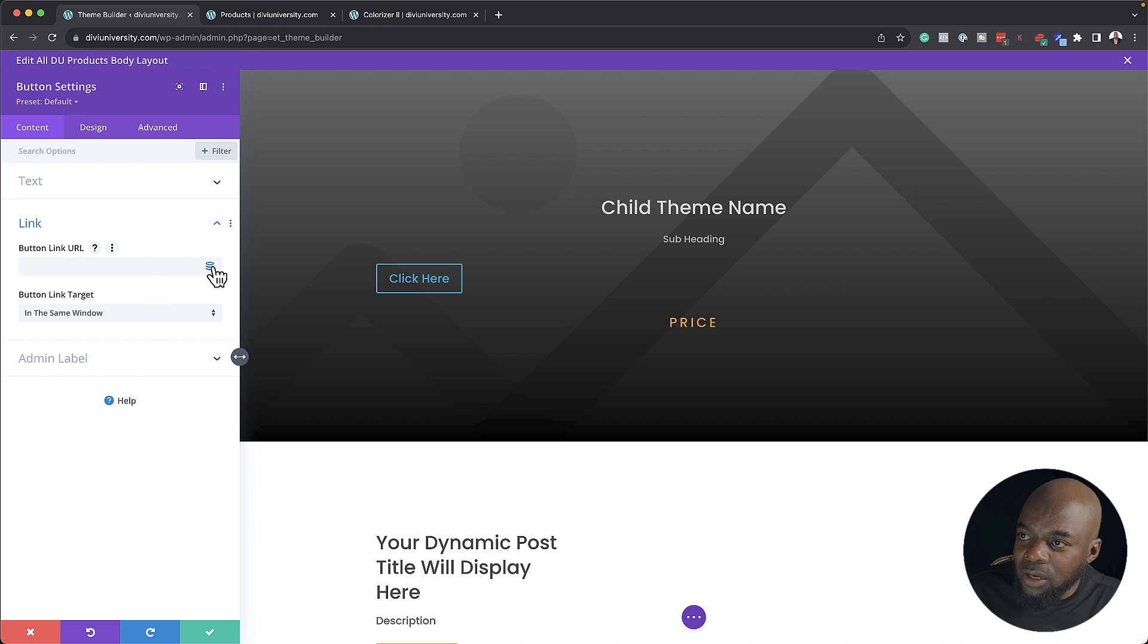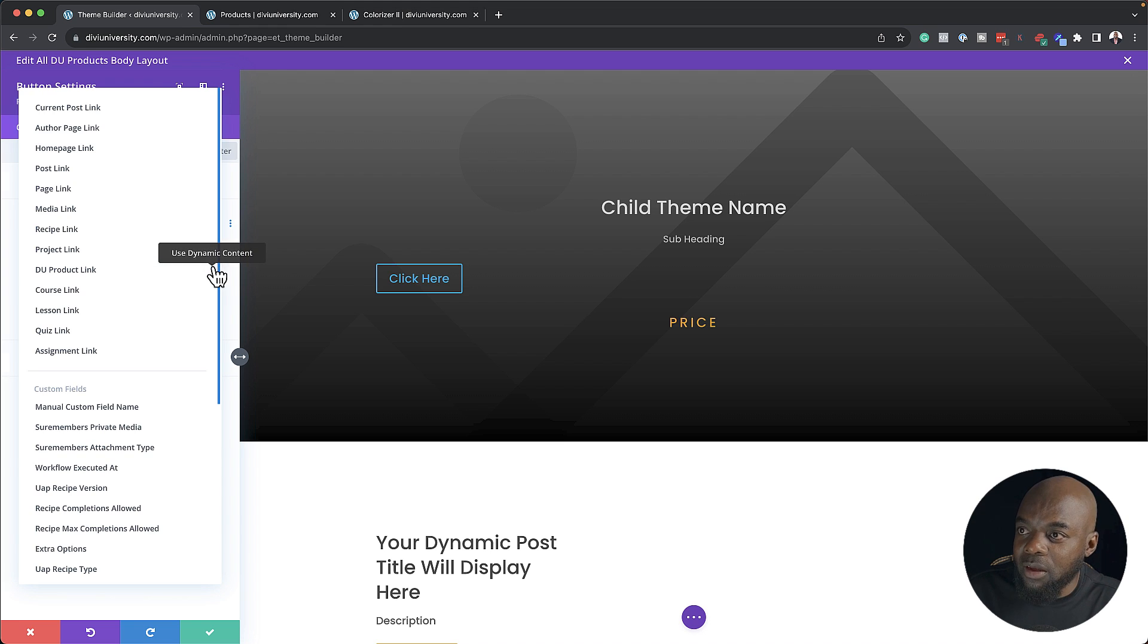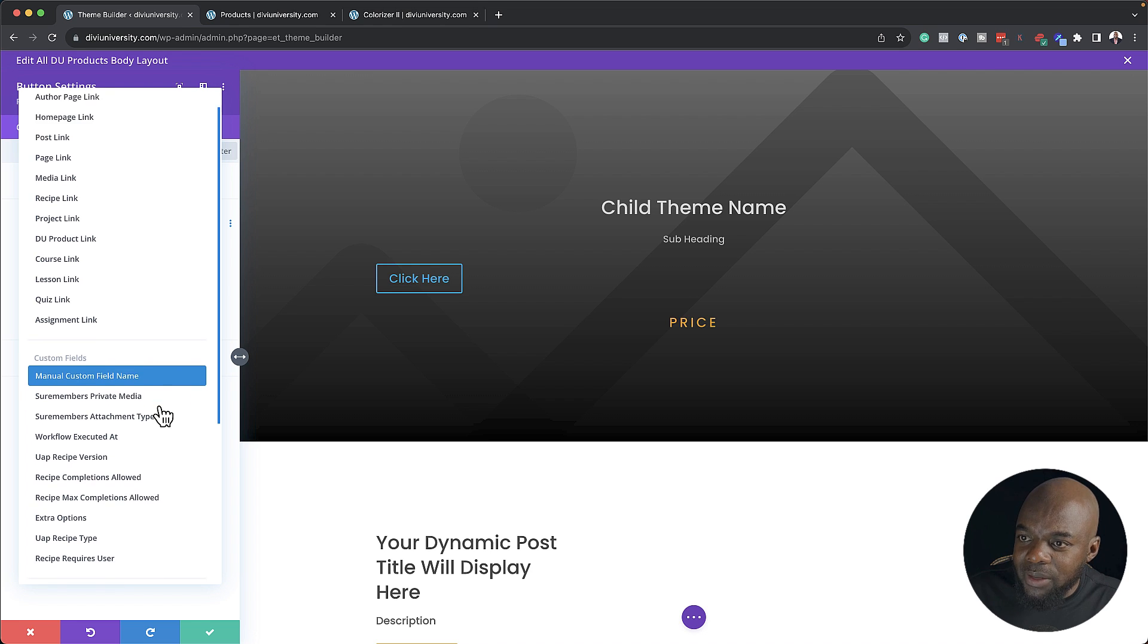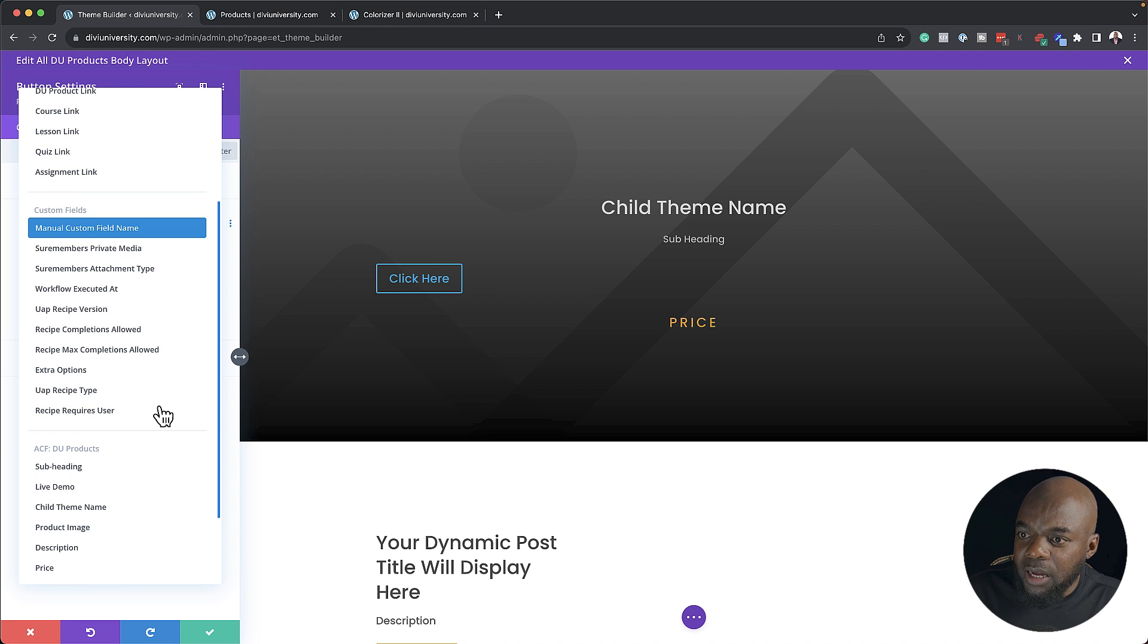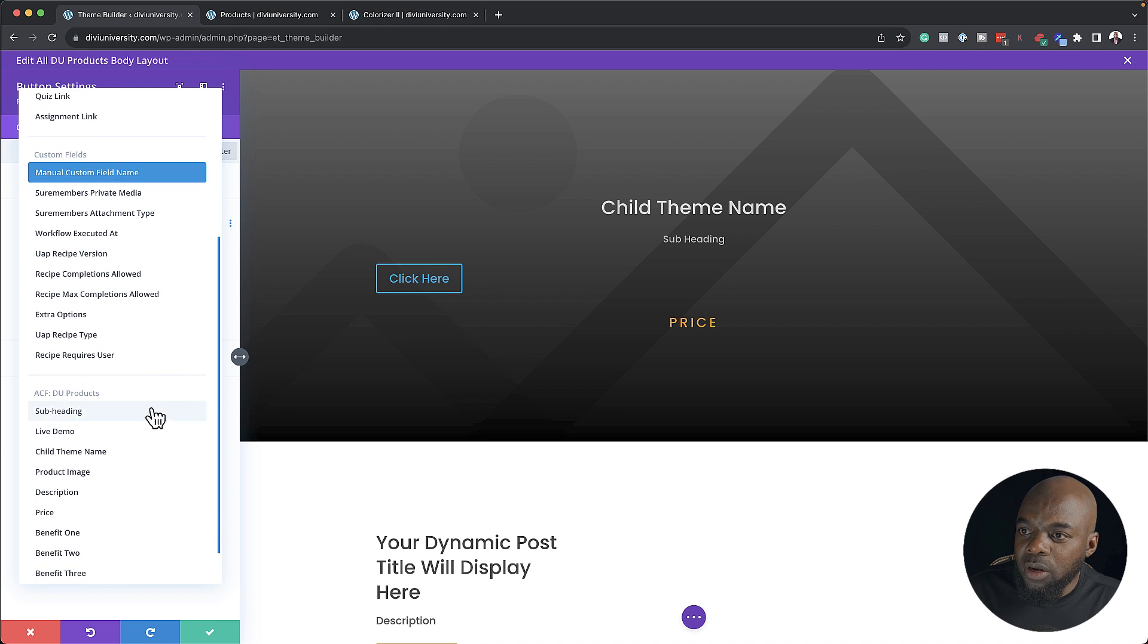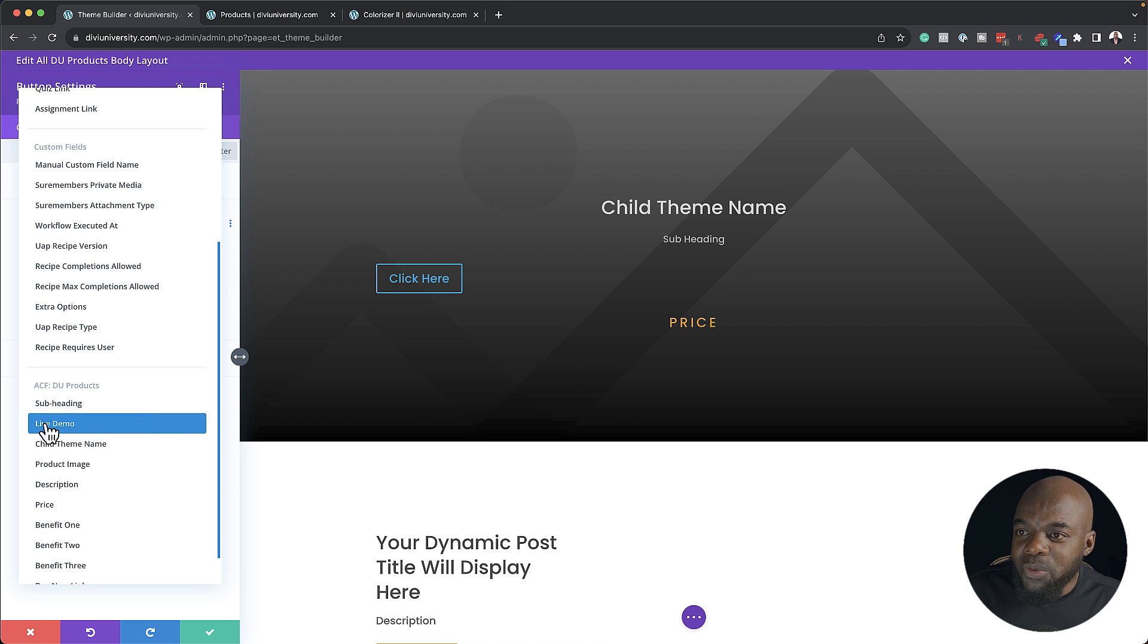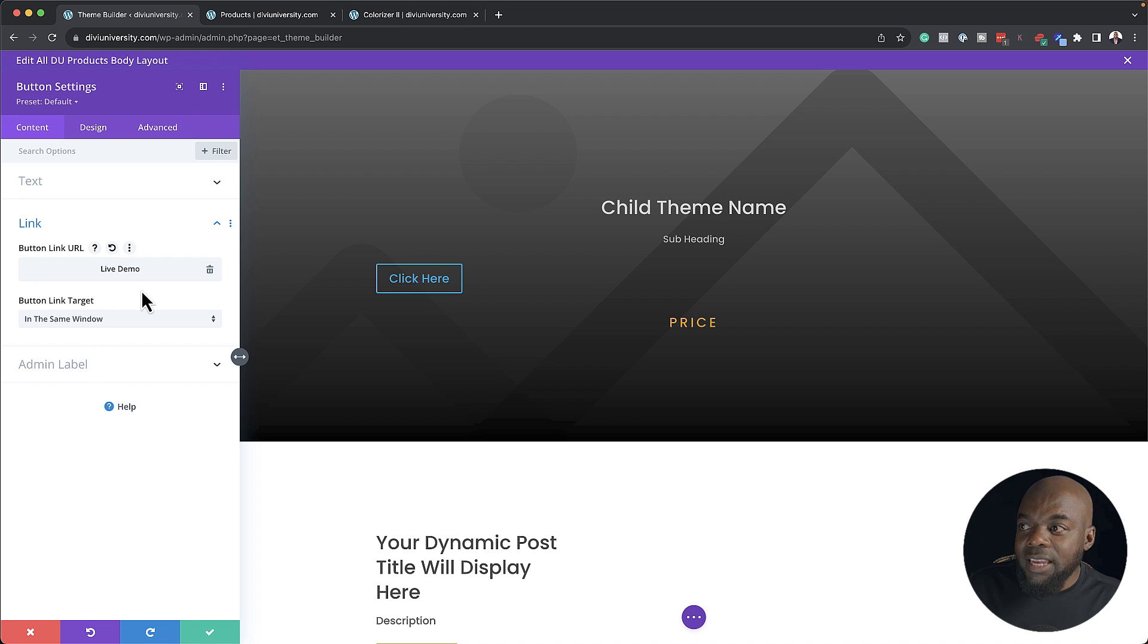I'm going to click now on this little icon here for dynamic content. And when I scroll down here, I need to look for DU products. And you can see it's ACF Advanced Custom Fields. So this is where live demo is. I'm going to select that.